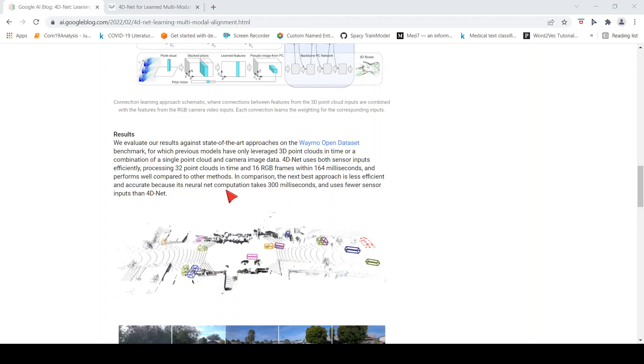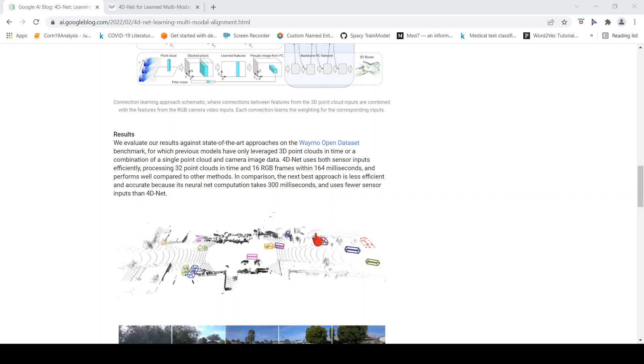What they are saying is the next best approach is less efficient and less accurate because its neural network computation takes 300 milliseconds and uses fewer sensors. By combining these two sensors, they are able to improve upon the results on the Waymo Open Dataset for object detection.